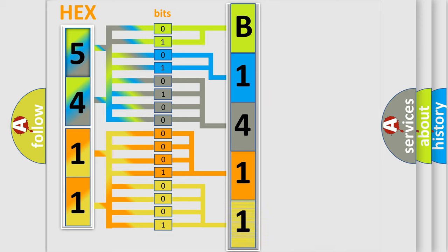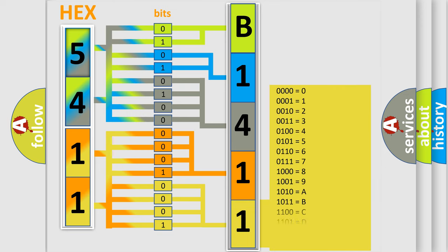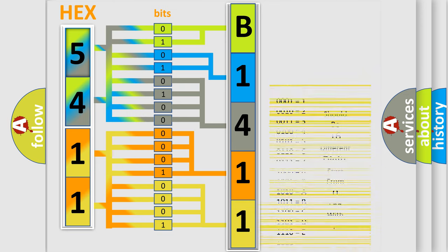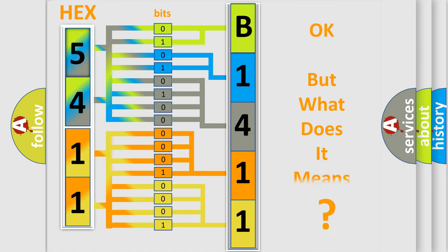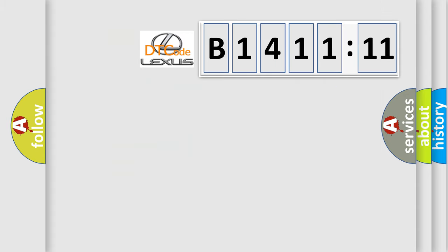A single byte conceals 256 possible combinations. We now know in what way the diagnostic tool translates the received information into a more comprehensible format. The number itself does not make sense to us if we cannot assign information about what it actually expresses.